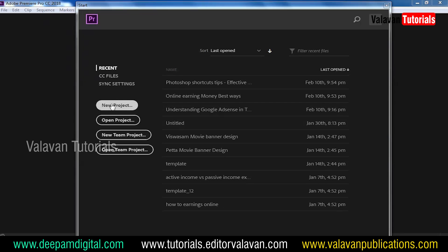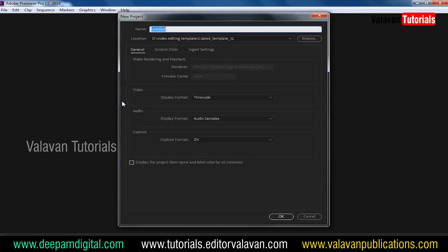Let's open a new project. You will see the title of Premiere Pro. For the new project, you will see the angle. The new project is created in the name of Premiere Pro.